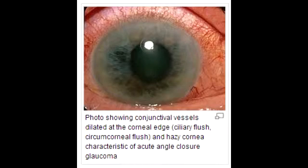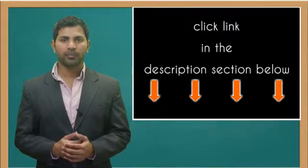What is a drug you would avoid in acute angle-closure glaucoma? A drug not to give is epinephrine, because it has mydriatic effects — meaning it causes the pupil of the eye to dilate.